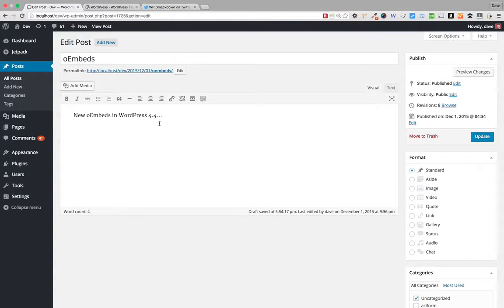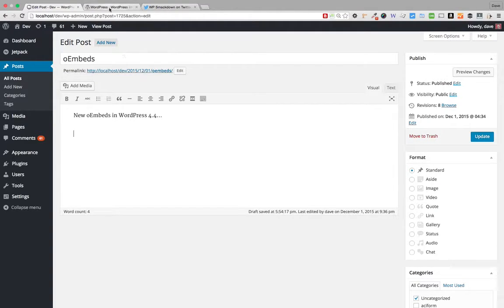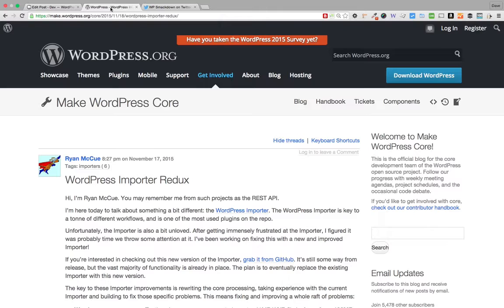The first way to embed content in WordPress is simply to paste a URL onto a new line. Here I am on my edit post screen, and I'm going to go ahead and go to a new line.